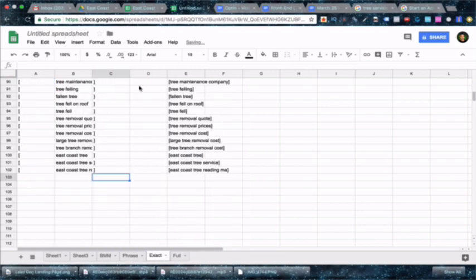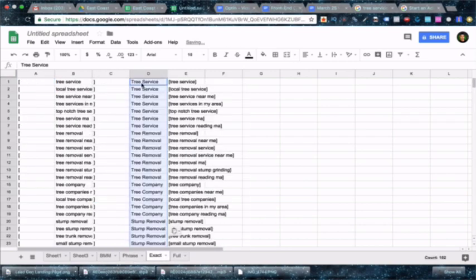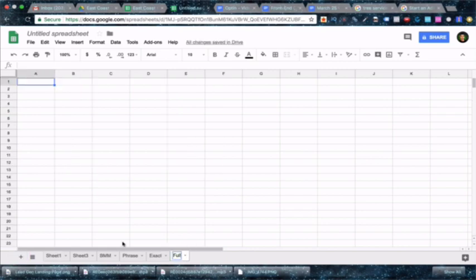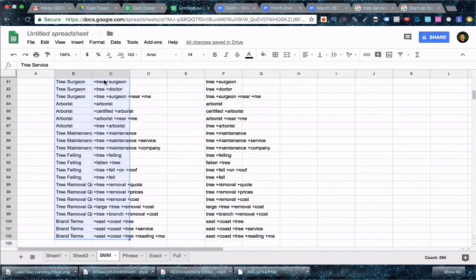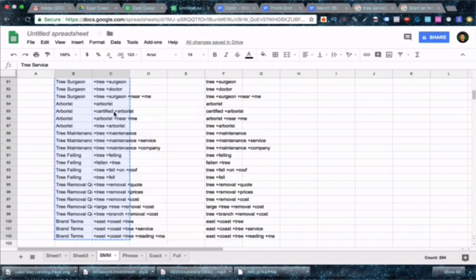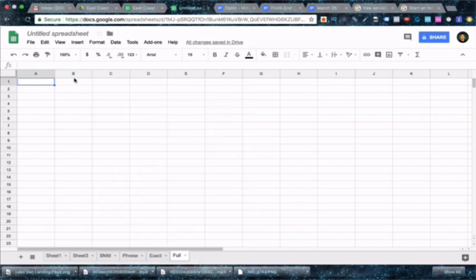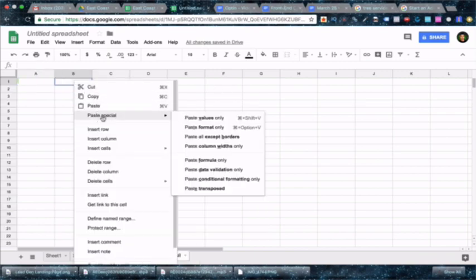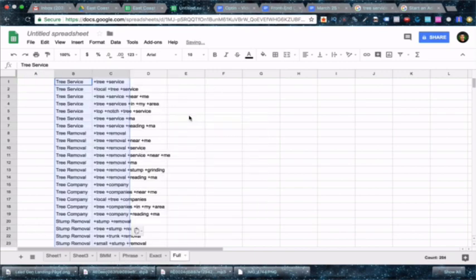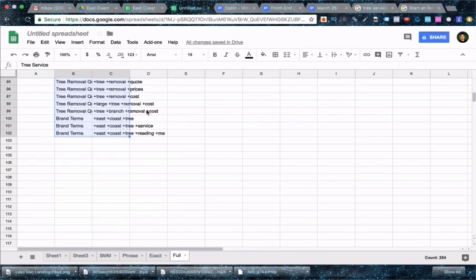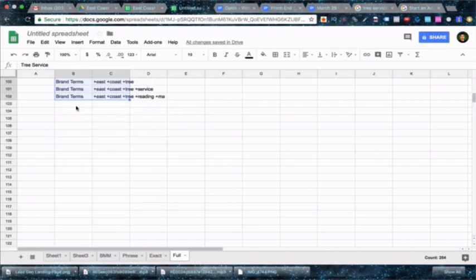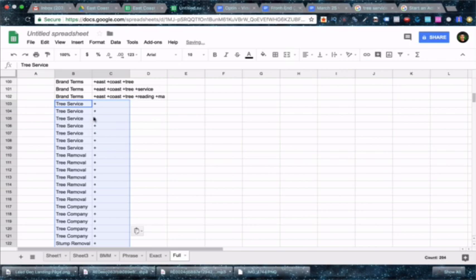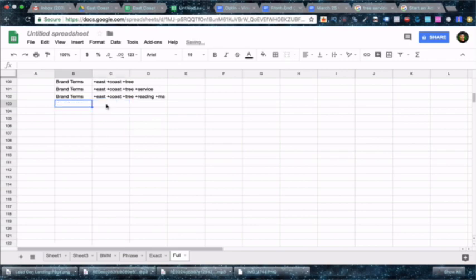Now copy your ad group name column and copy these next to each of your newly made columns. Then create a new sheet at the bottom. Copy and paste each of your modified ad group columns to the new sheet. Make sure to right click, paste special, and do values only, otherwise sheets will think you are trying to paste in some weird formula because of the symbols used in your terms.